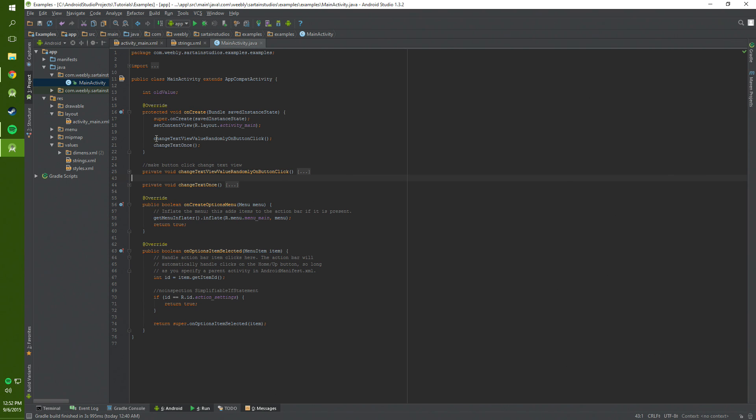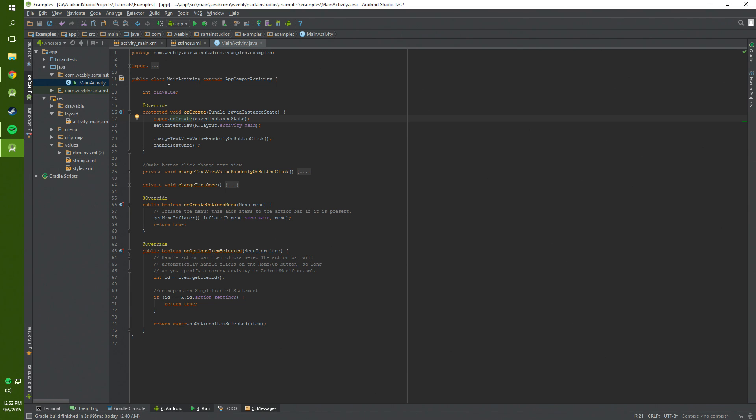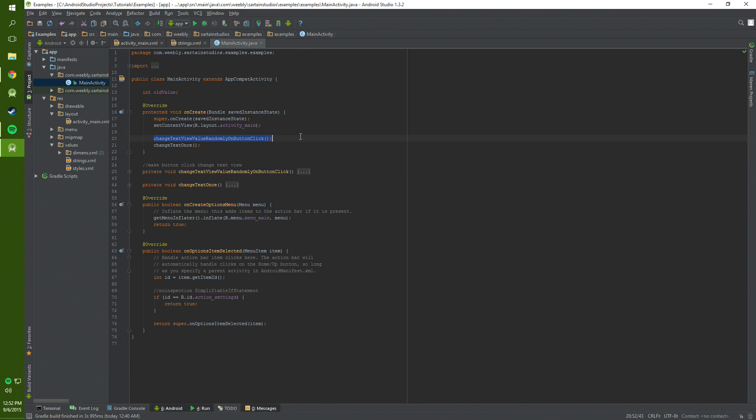To get this working for us we need to add an integer old value above the onCreate method but below the public class main activity. Then we got to add two method definitions. We need change text view value randomly on button click. I know that's really long but it's very descriptive. You could change it to something other than that. And then we also need a change text once.